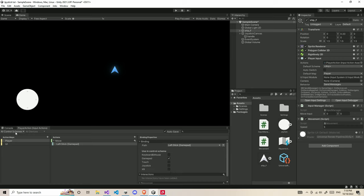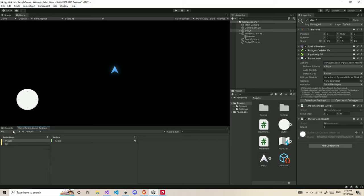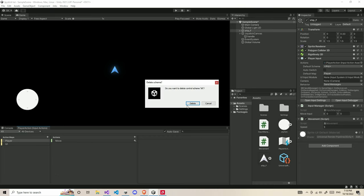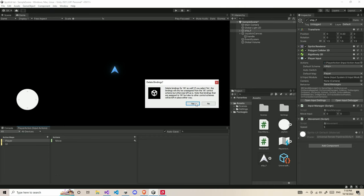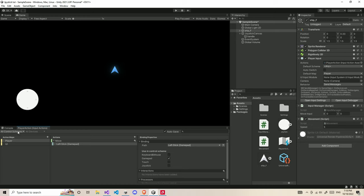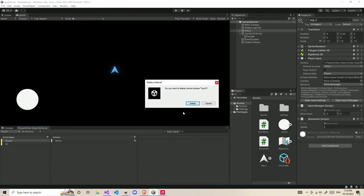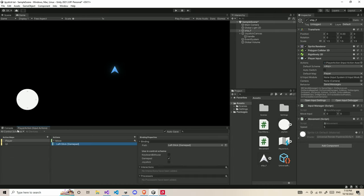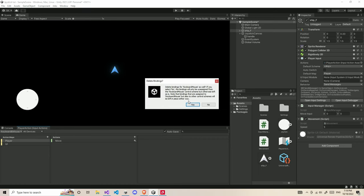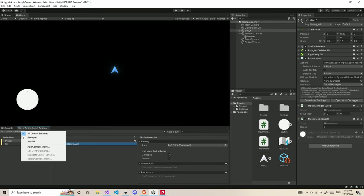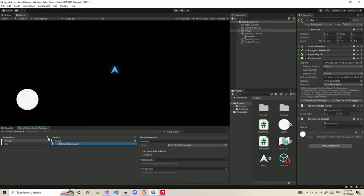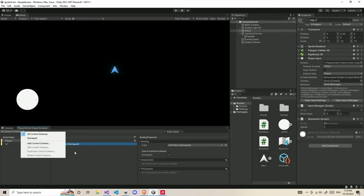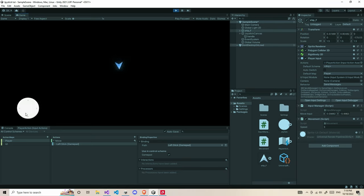You can go to control schemes and delete all the controls that Unity provides by default. Let's delete the XR one. Delete the control scheme. Now we have only a gamepad control scheme here. So now it should work. Let's play the game and test it. Now if you look, my player started moving.